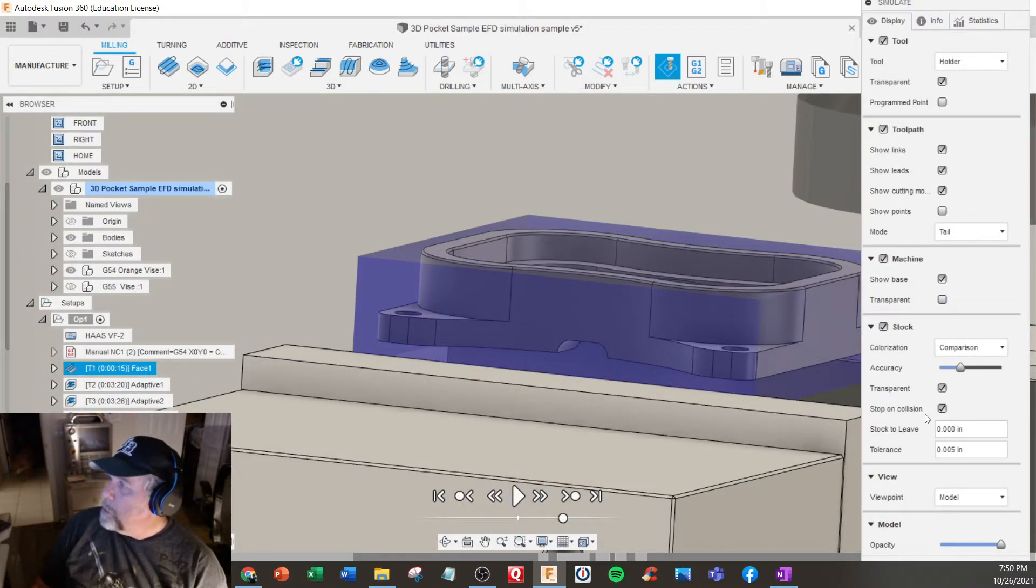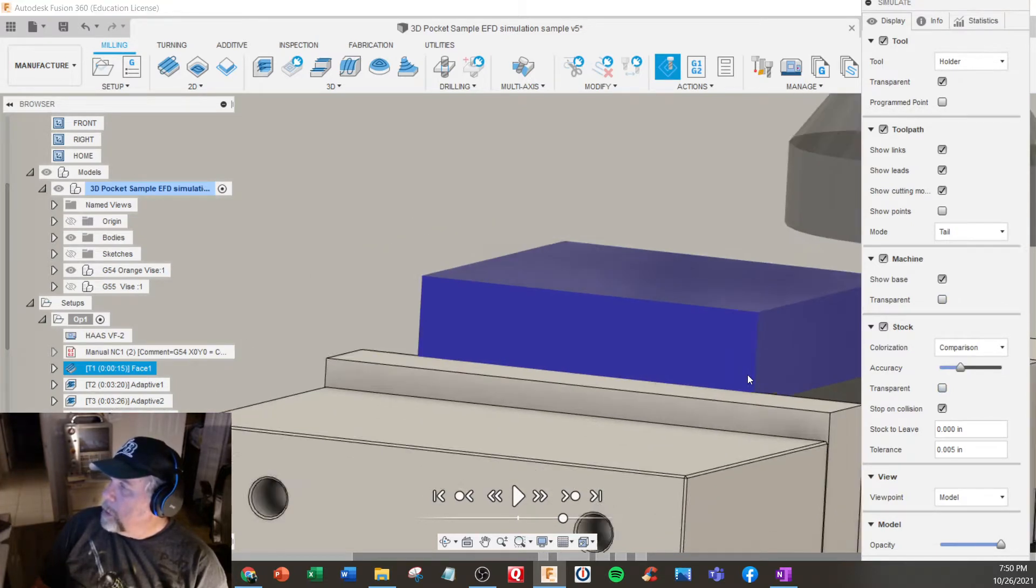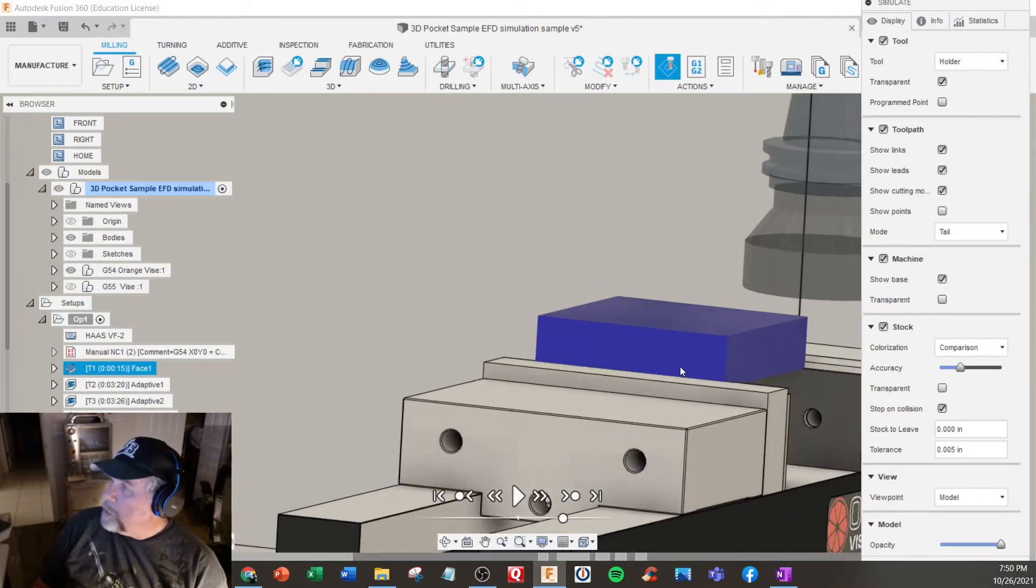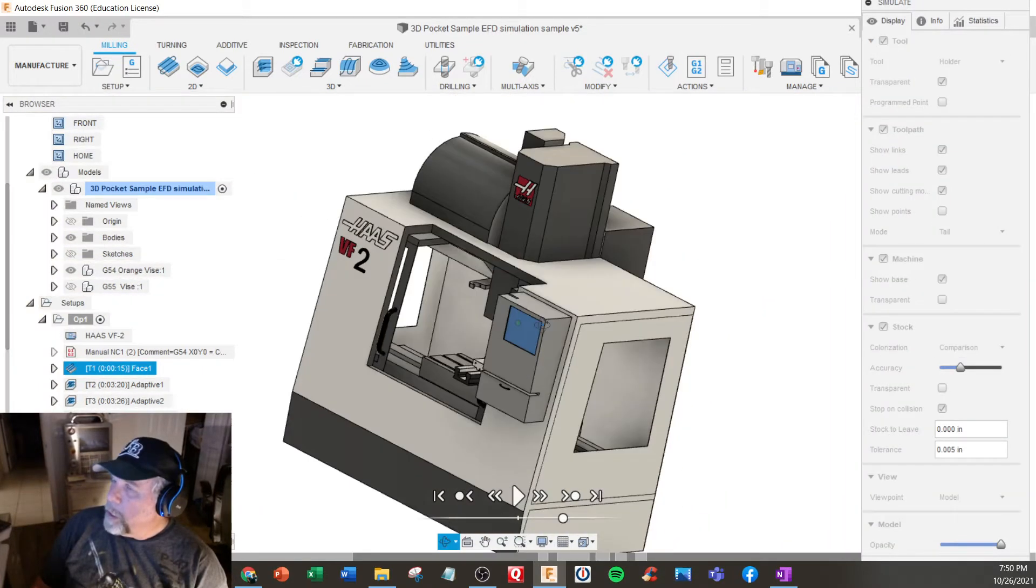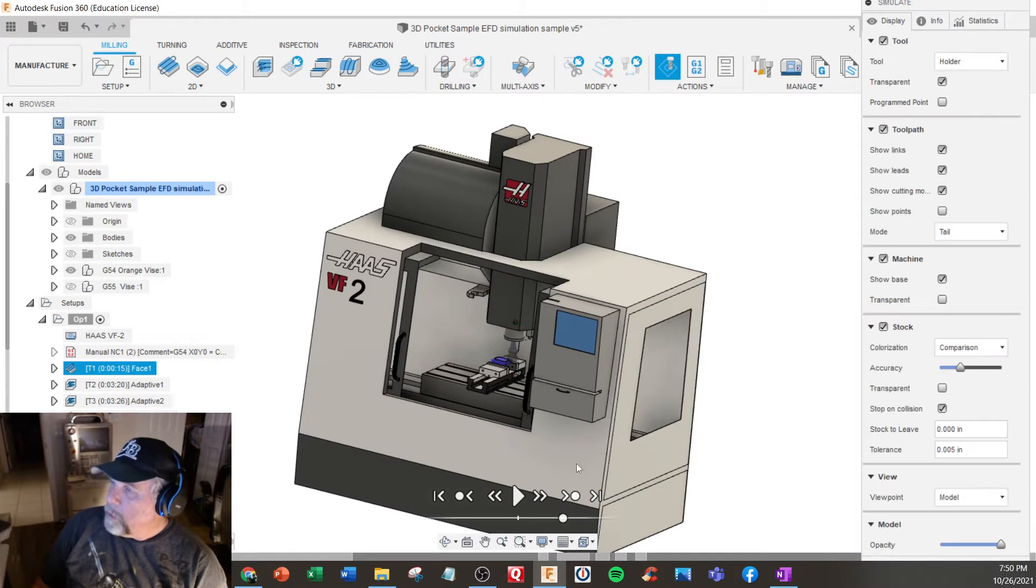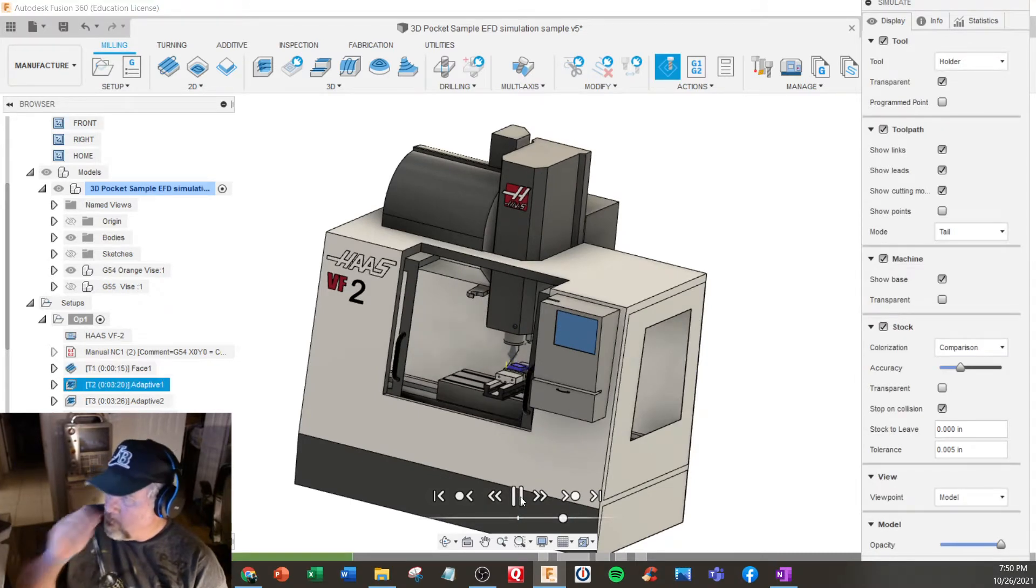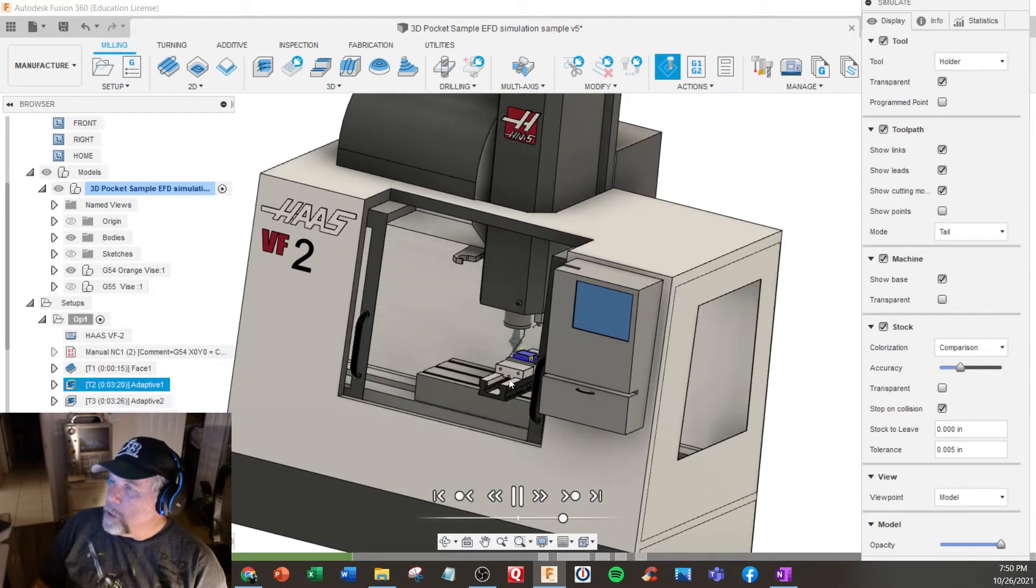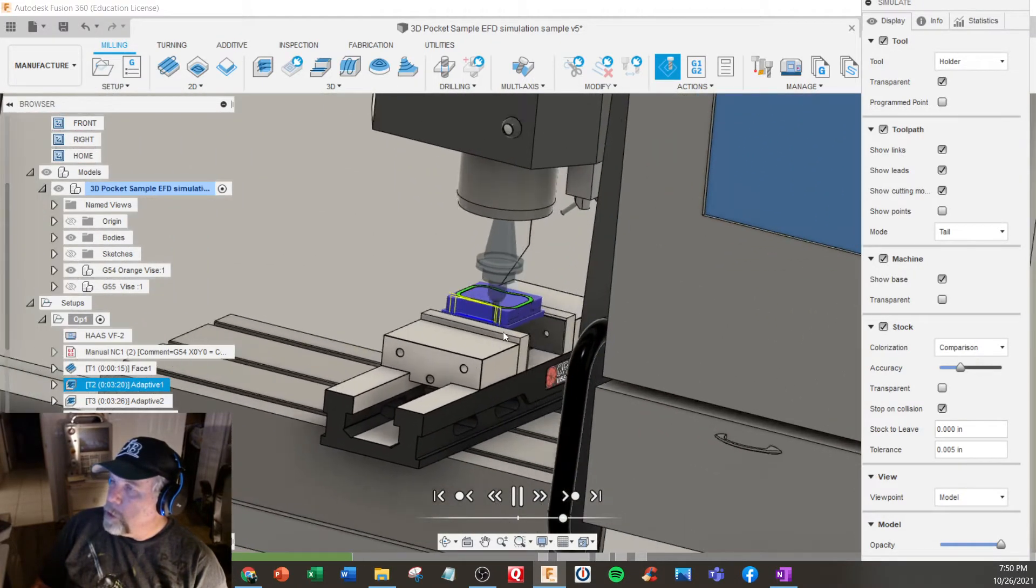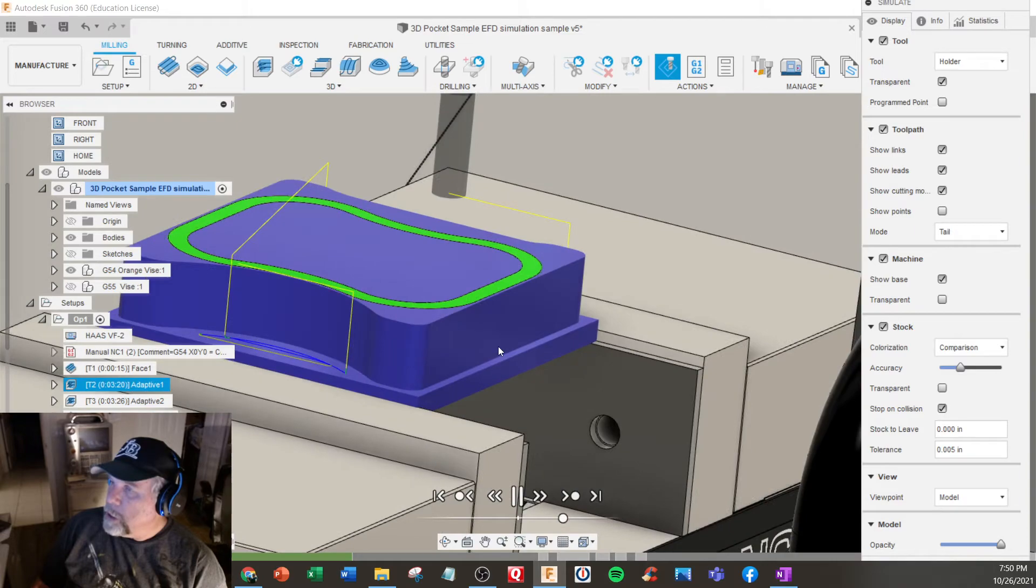I'll make that solid again. Now stop on collision is on. If I blow this all the way out, it's pretty good. If I were to run the part now, it's machine simulation just like you would see even in a real machine. You probably could not even get this close in a real machine.